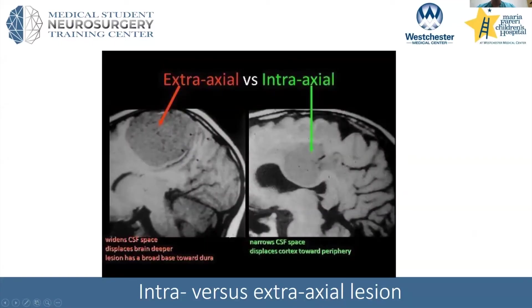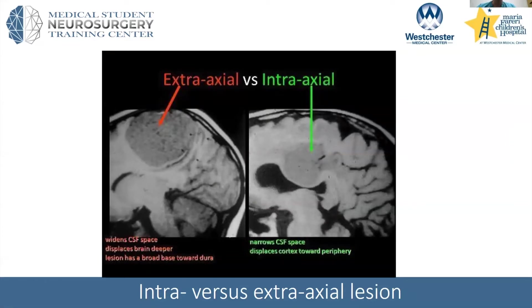All right, can you guys see my main presentation again? Looks good. All right, thanks again. So now let me check — there are some questions and we'll move on to talk about some tumors here.